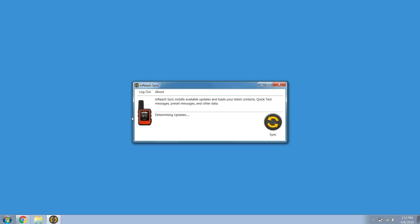The syncing process begins after you sign in. Your inReach may restart while the information is being synced. When you see the green check mark, you are ready to disconnect. Your data is synced.